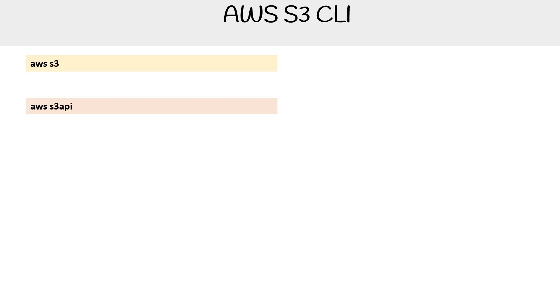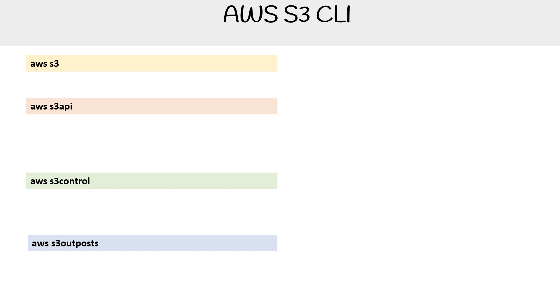We have the AWS S3 command, the S3 API command, the S3 control command, and the S3 outposts command. I don't remember there being so many, but before there was just two: S3 and S3 API. Now there's S3 control and S3 outposts.